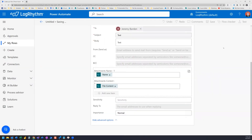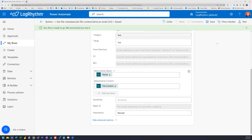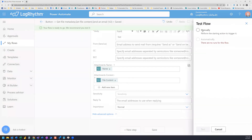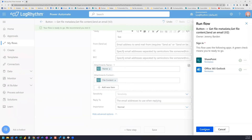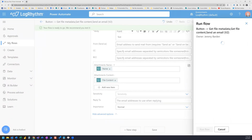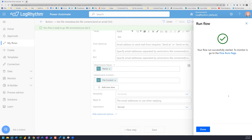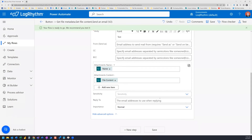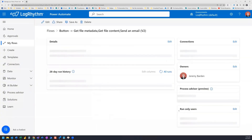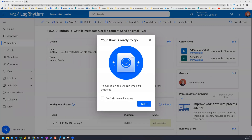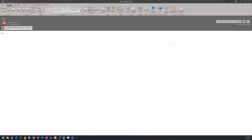Go ahead and save. Now let's go ahead and test. Our flow ran successfully. We wait for our email to come in, and here's our email. And here's our attachment.